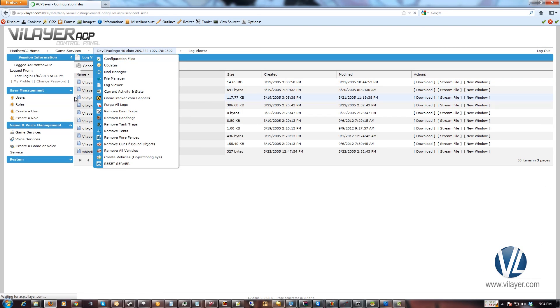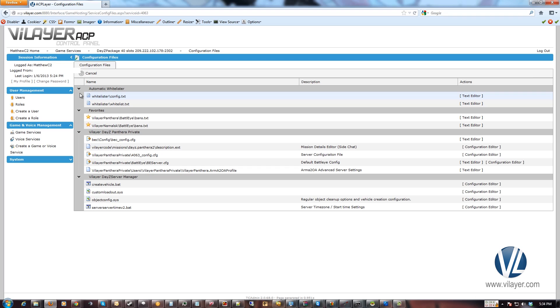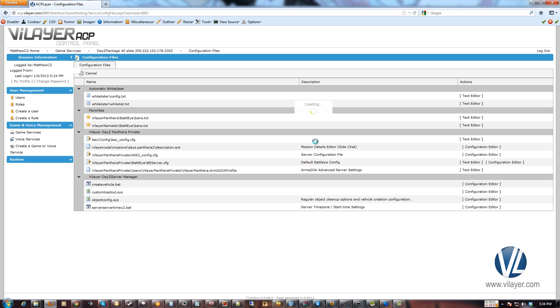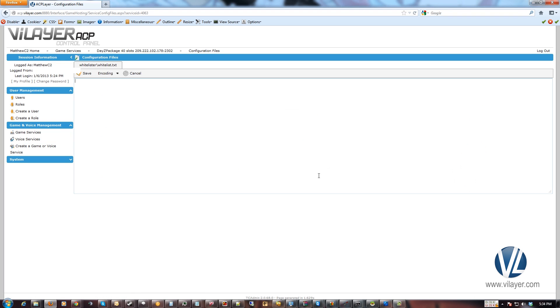Go back to configuration files. Go to the whitelist dot txt. Hit text editor. And when that loads up, you can go ahead and put the GUID in. You put one per line. And if you want to comment the line so you know whose GUID is whose, you go slash slash.